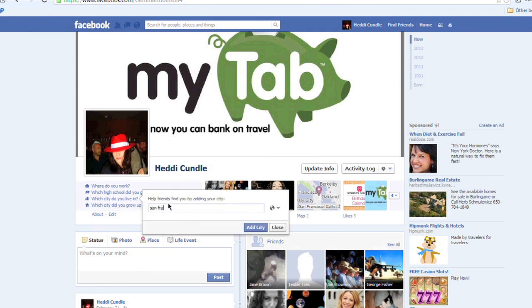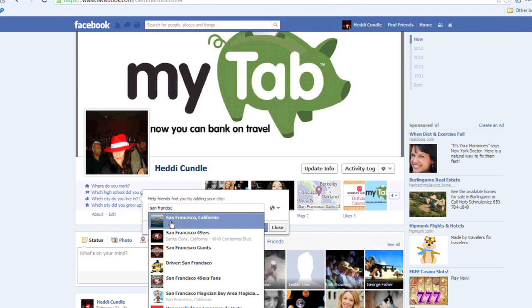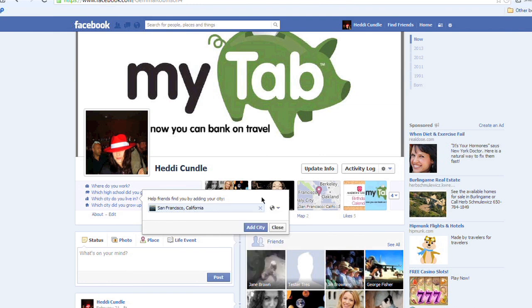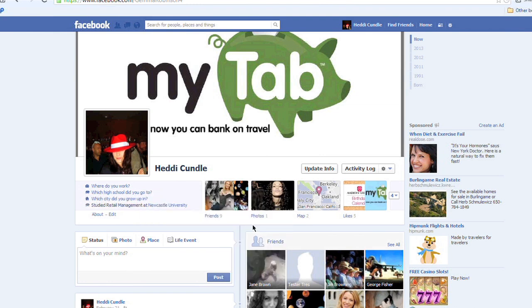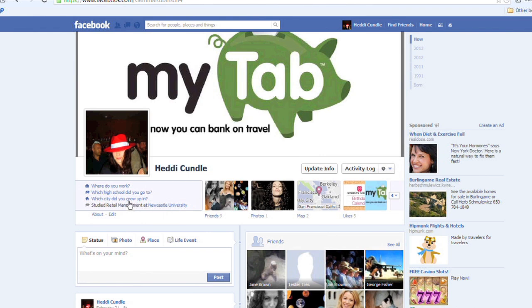I'm going to put San Francisco back in again. And then I'm going to make it public, or friends, only me, or customise this. So I'm going to add the city in there. Then it starts adding more data and more information.